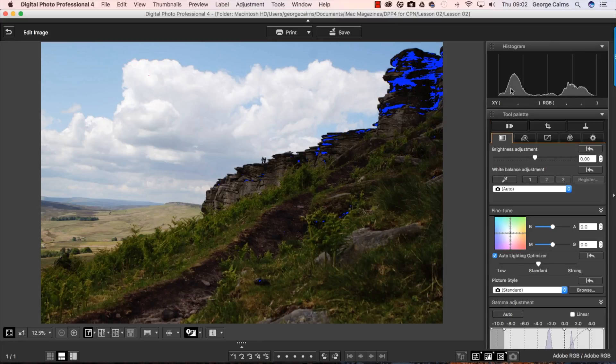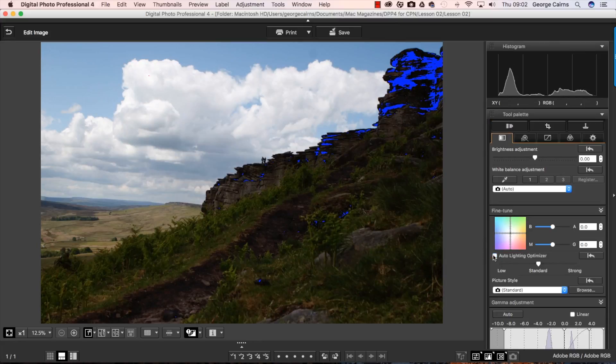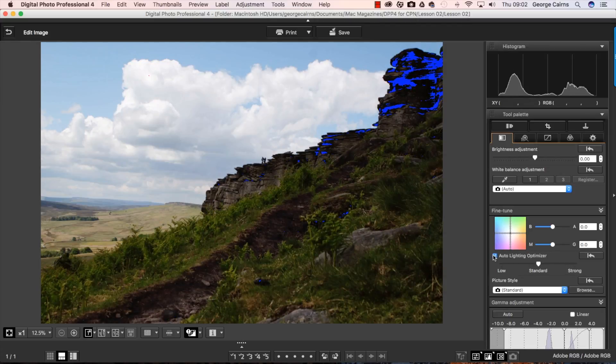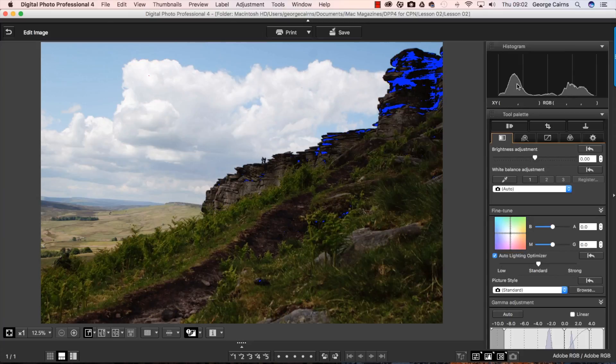Now have a look at the histogram when I do that. There's the before. You can see a stronger, darker peak that's at the left. And then that drops down a little bit when we turn on the optimizer and slides more to the right to show we've got some remapped shadows and they've got more mid-tone values.